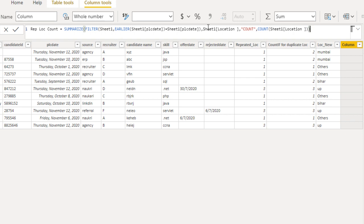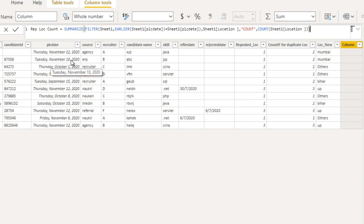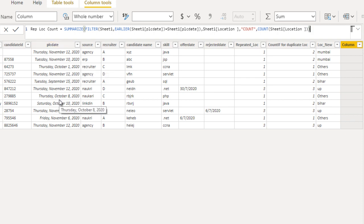What this does so far: it filters on the date and counts the total locations, grouping by location. So for the first row it filters for 12th November, the second row for 10th November, then 1st October, and so on — filtering for each row. After that it counts those rows and returns two columns: one for location and one for the total count of that location on that date.